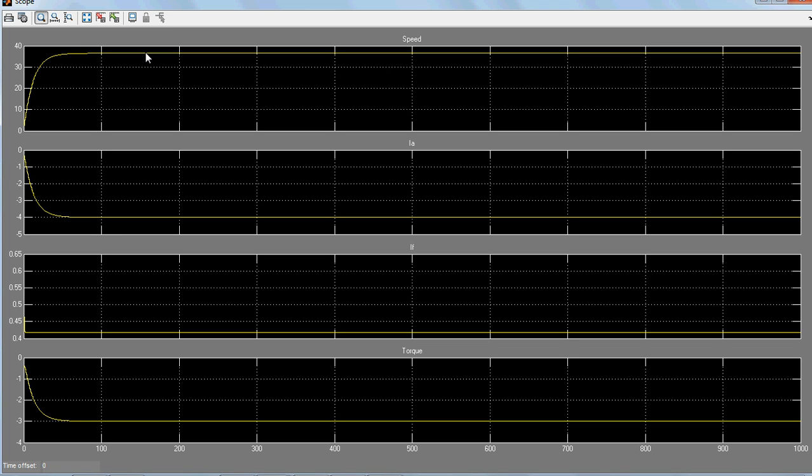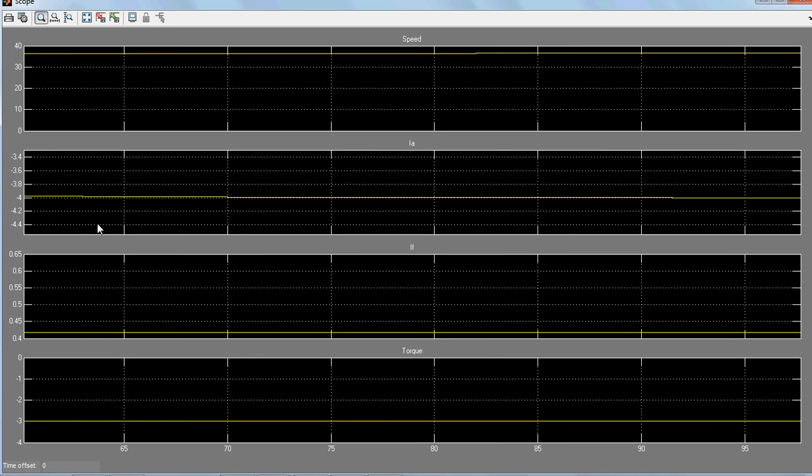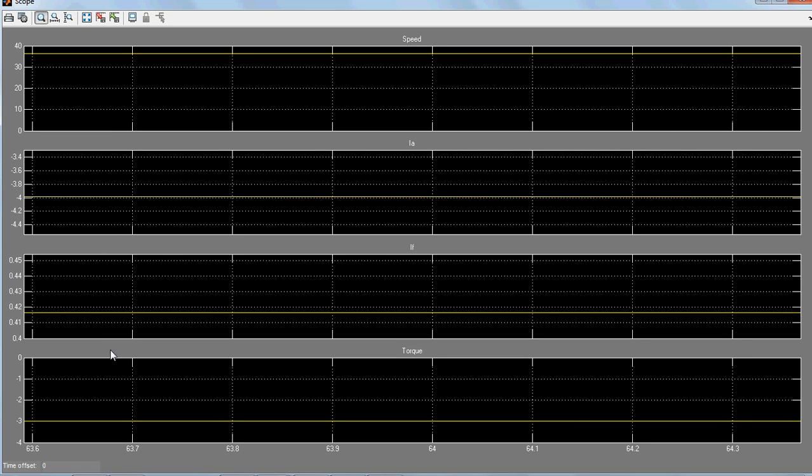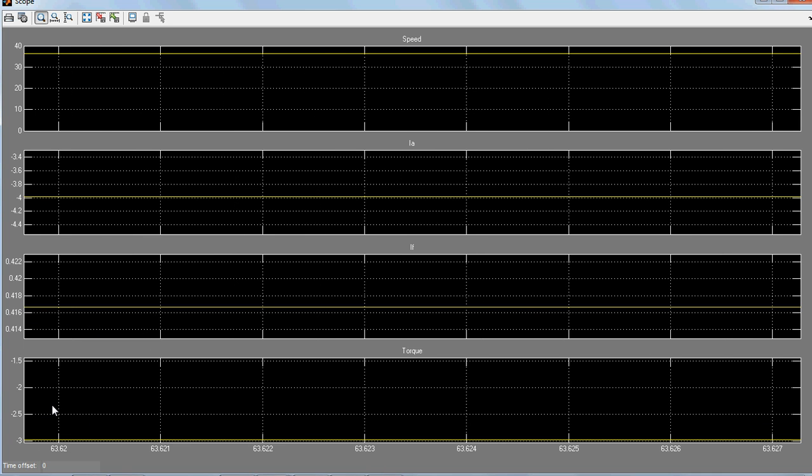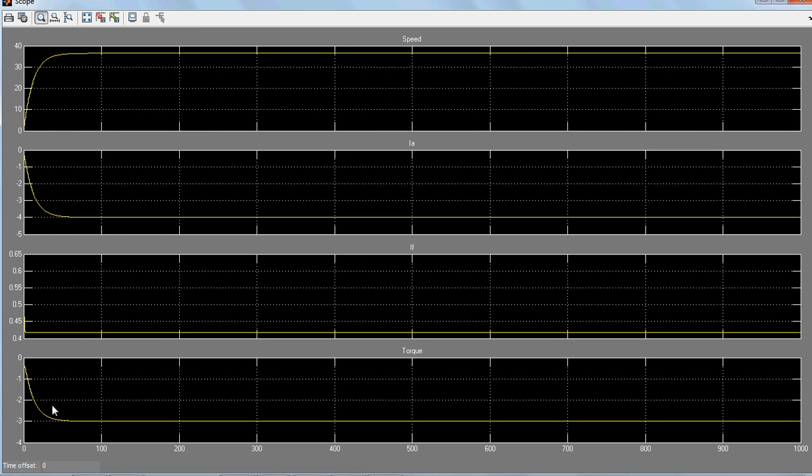My armature current gets stabilized at minus 4 amperes. Why is it negative? Because it is working as a generator. The field current is very negligible, 0.415. Then I got torque here. You know why this torque is like this?